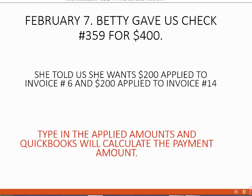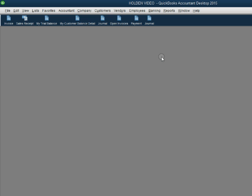We type in the amounts and QuickBooks will calculate the amount of the payment. Well, why will it do that? Well, when we take a look at what the defaults are, we will have to open the Preferences window.